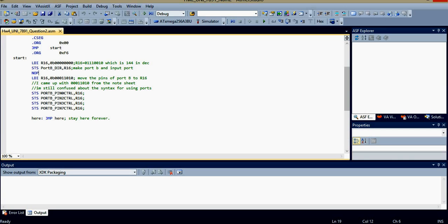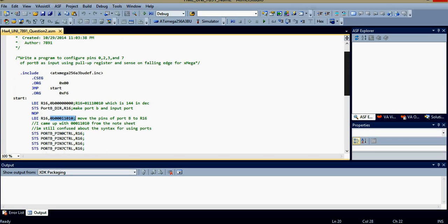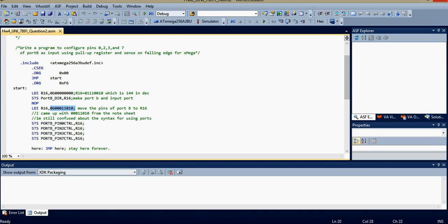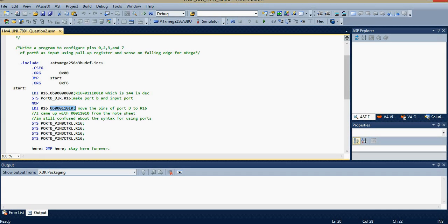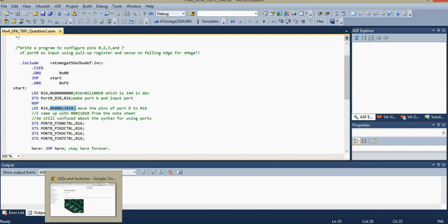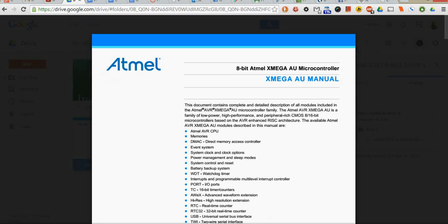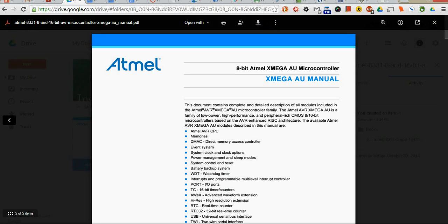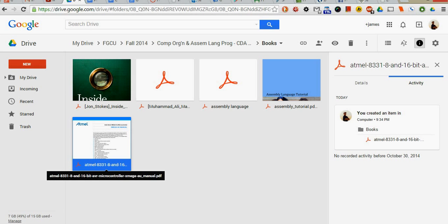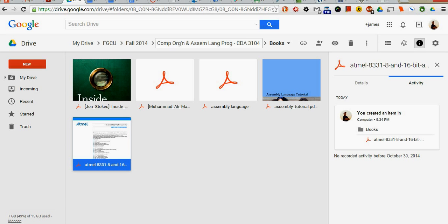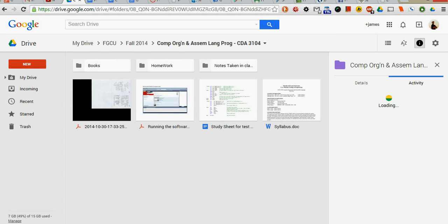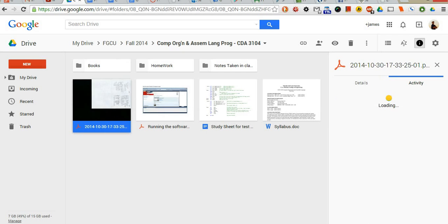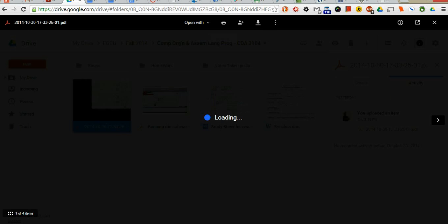Next, I'm loading immediately into R16 this binary number. This binary number I have gotten based on our pull-up configuration here. I'm using a pull-up register, and I'm sensing a falling edge for Xmega. Now, what that means is that we go to our notes, which I might have available in a timely manner. Hopefully, I'll be able to see it.